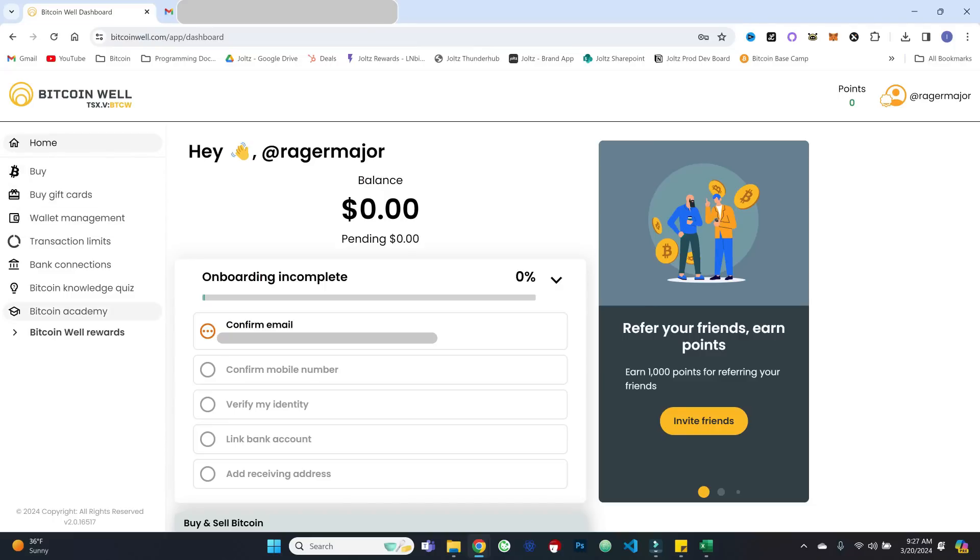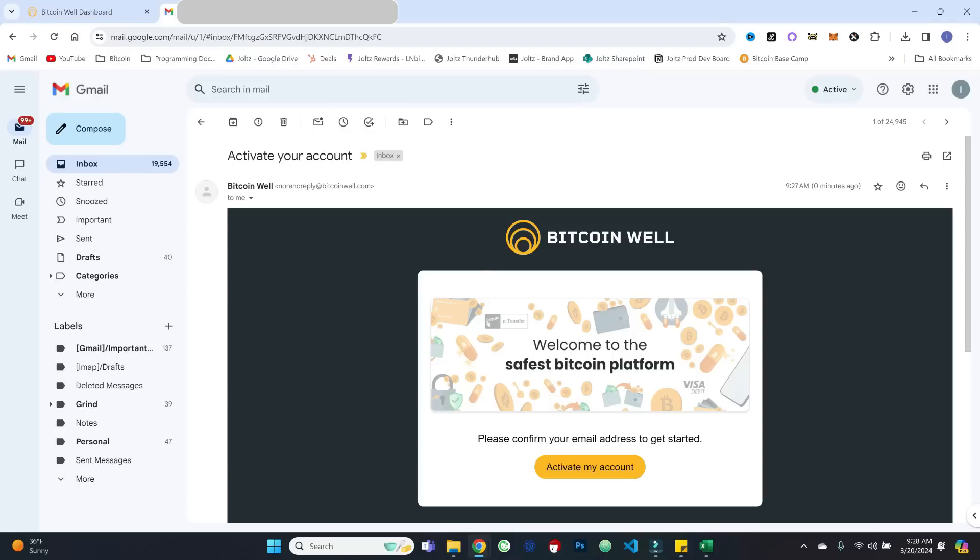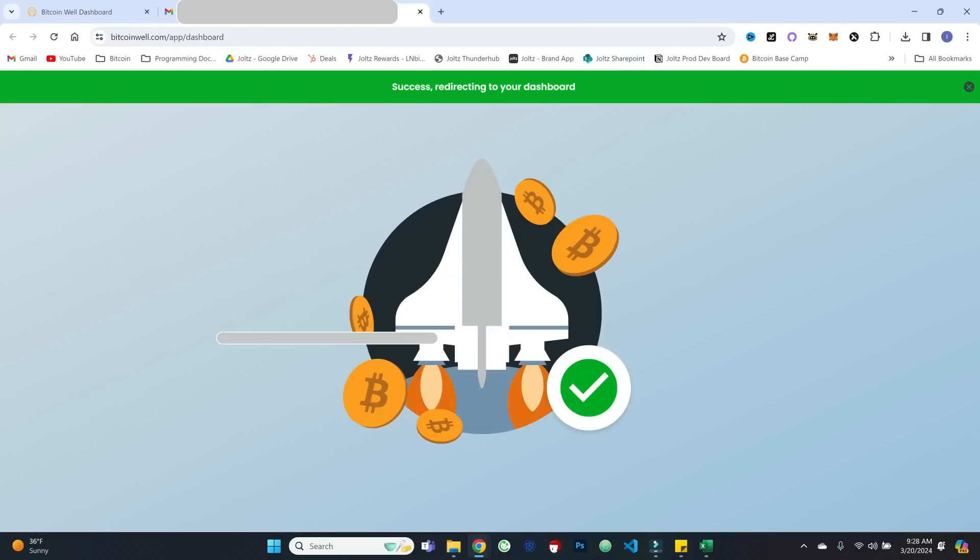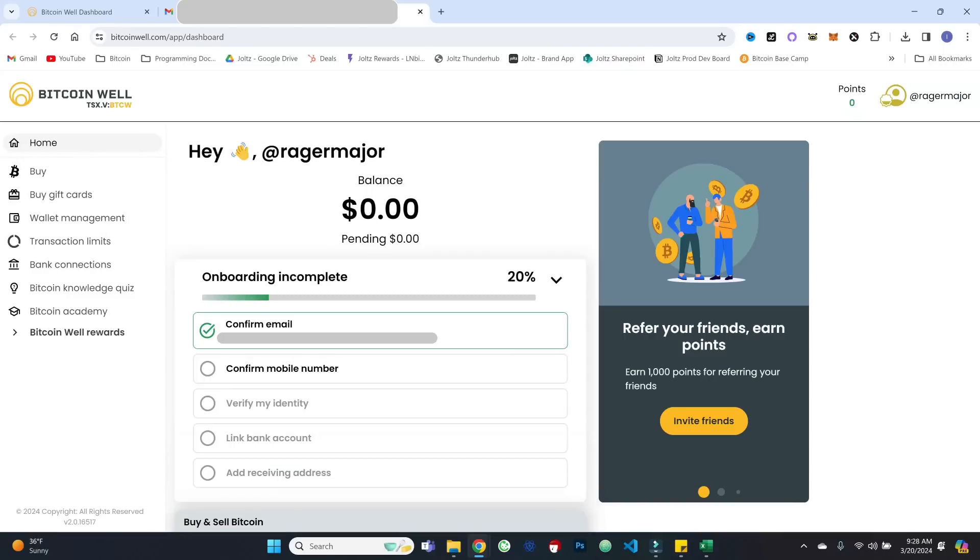And so we are now brought to our Bitcoin Well dashboard. You can see the different options along the left, as well as importantly, these onboarding steps that we want to complete. So step one, confirm our email. And as we can see, that basically looks like the following. So we'll go ahead and activate our account. So success.